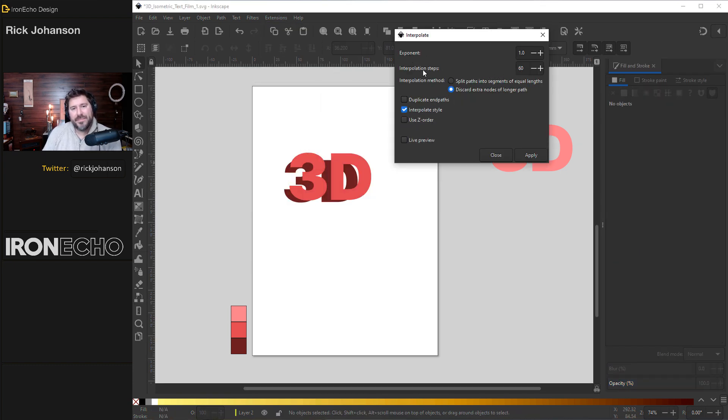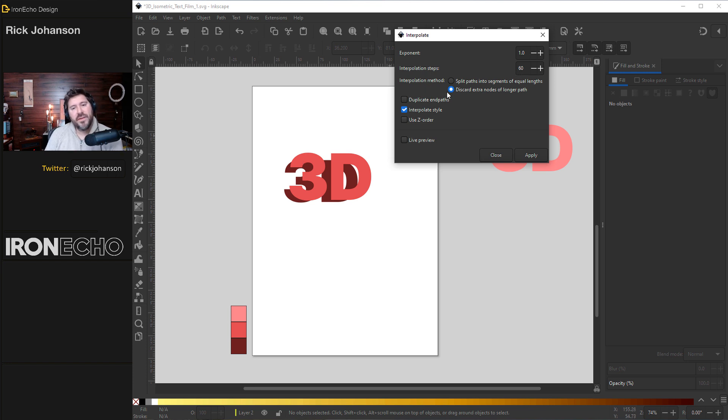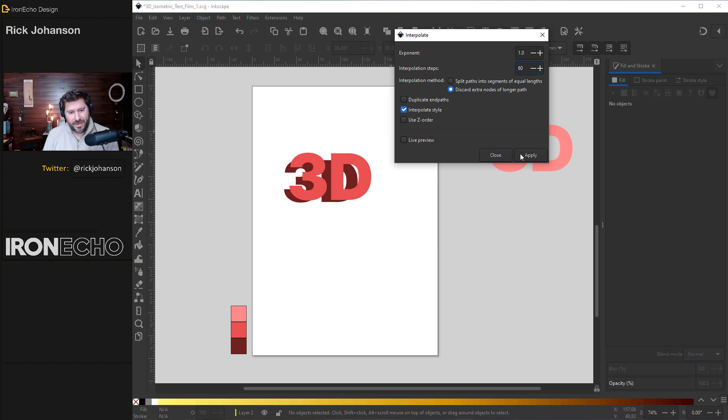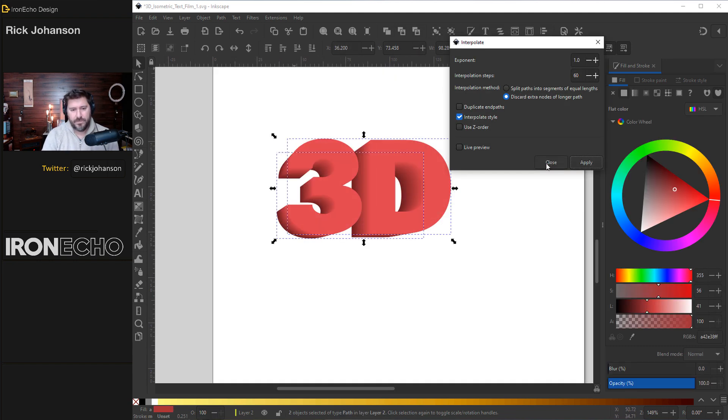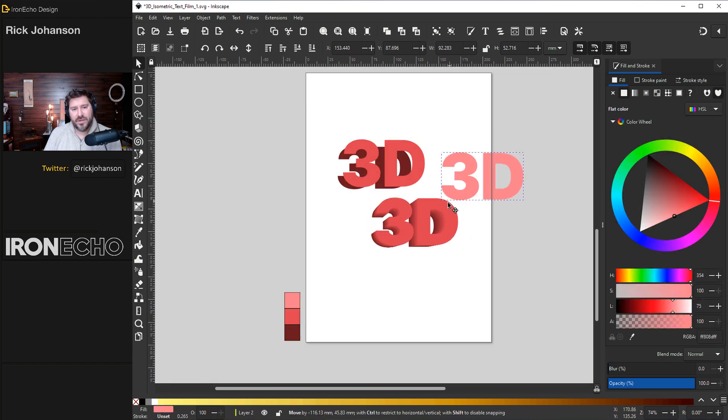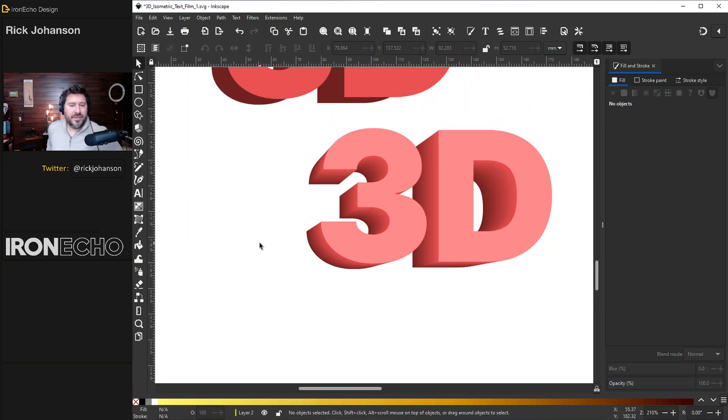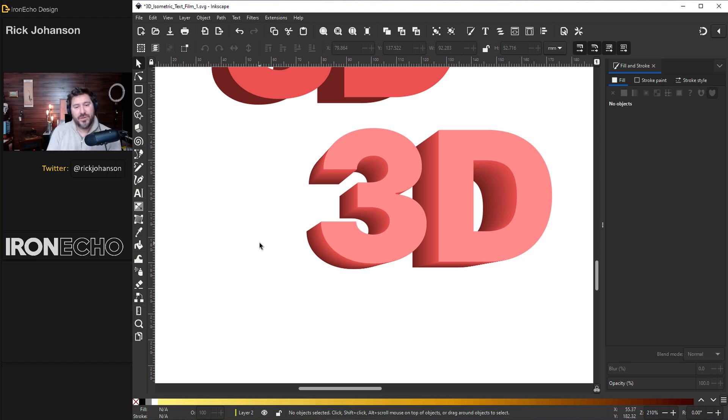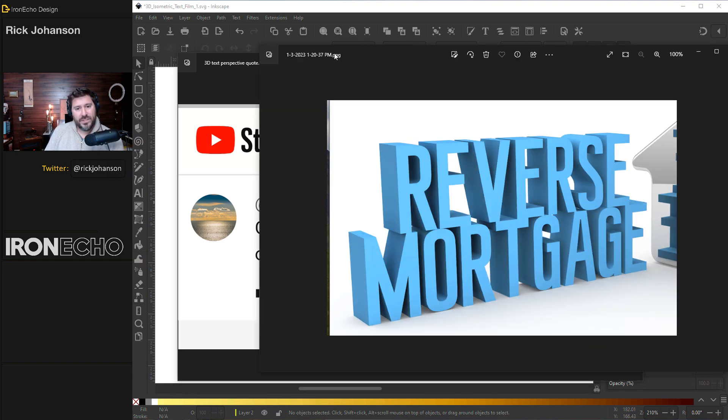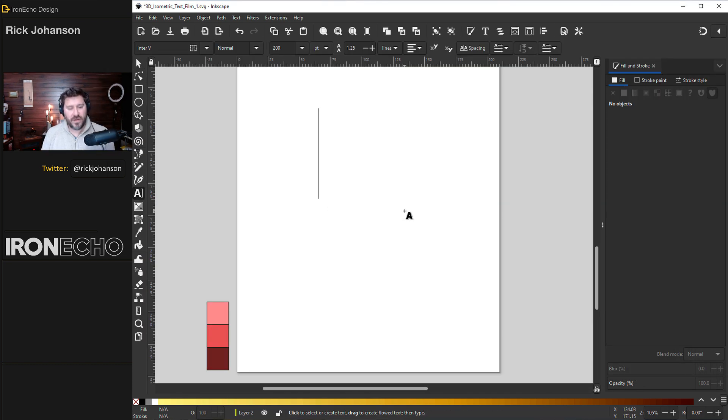The steps, that means how many iterations of this path do you want between the back and the front. We'll start with 60. For the method, have it on discard extra nodes of the longer path. And when you select interpolate style, that's going to create the shading. It's going to go from this darker to this lighter pink, whatever it is. Let's do that. And if you put that lighter color on top, you've created your 3D text. That's basically the whole first video we did on this with interpolate. It's a fine way. It's easy, but it's not what Davey Edgar was asking. He wants to do it in perspective and he wants it to look like this.